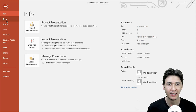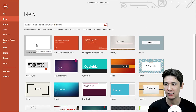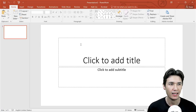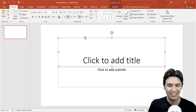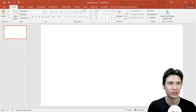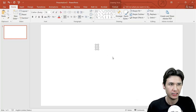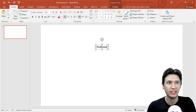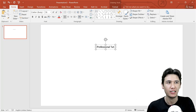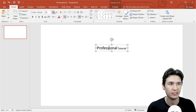Let's get started and come to the point. We are going to open PowerPoint and make a new document. Here we have a blank presentation and two default text boxes which we don't need for logo design — so delete both of them. Then we are going to insert a text box and name it — for example, I'll name it 'Professional Tutorial' — and increase the font size.